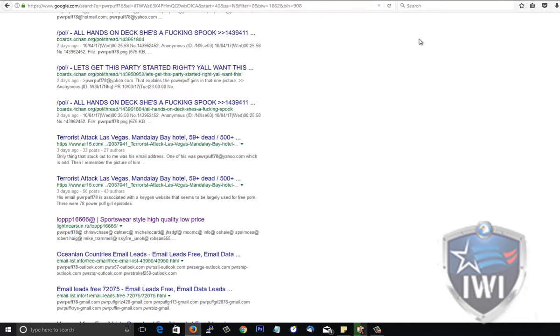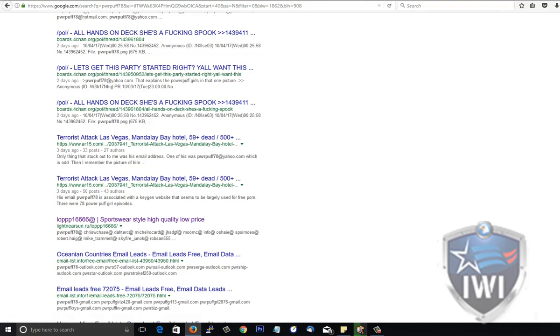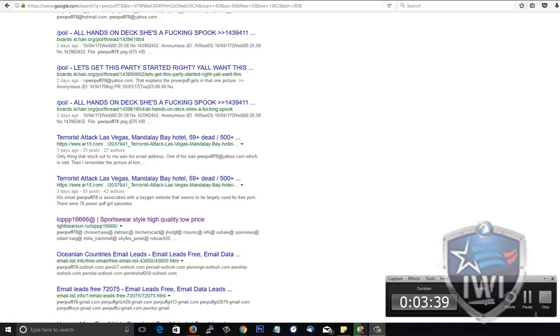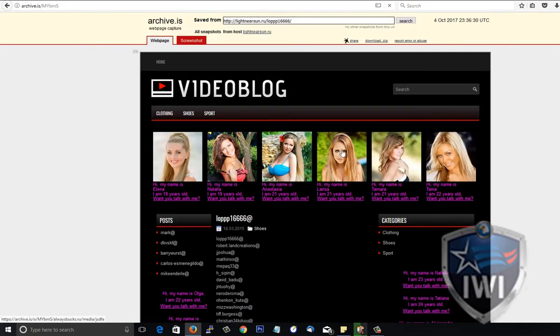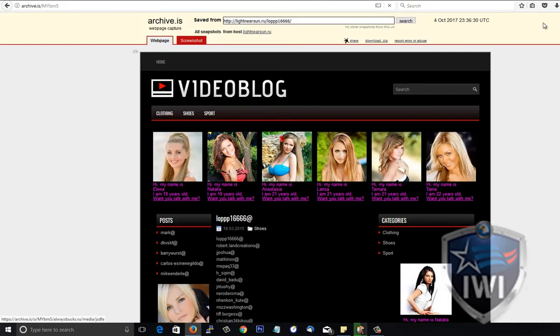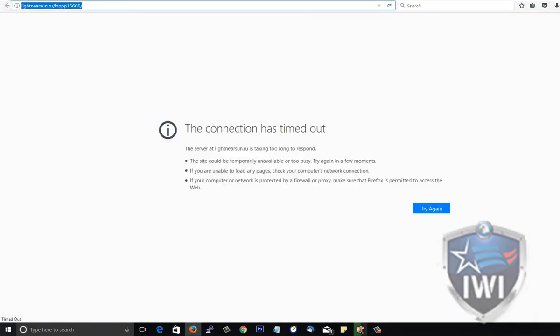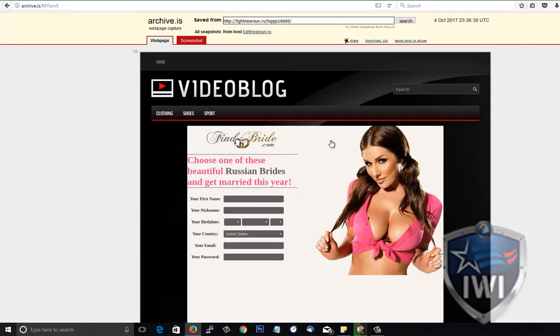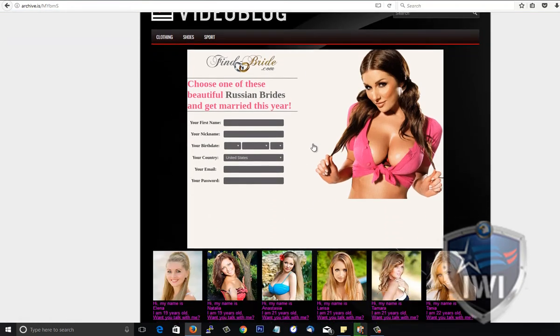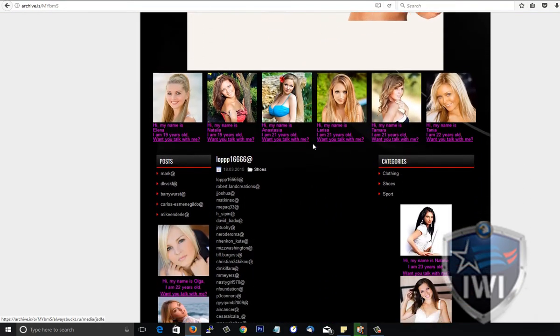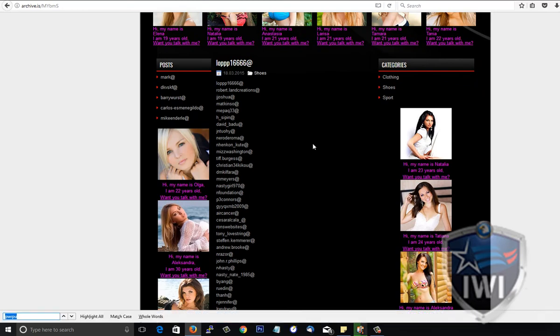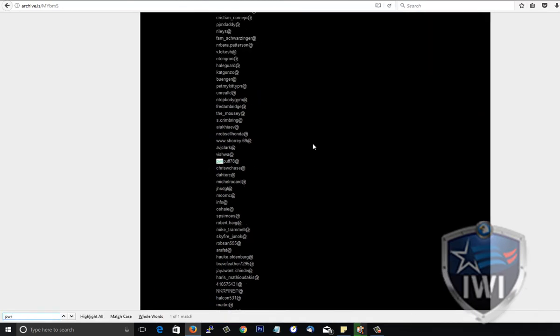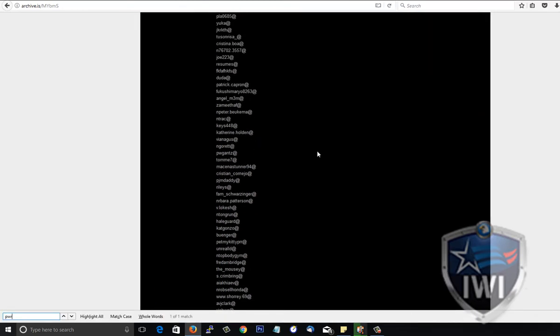This one right here, this is some type of Russian mail-order bride website of some sort, and now it's not loading of course. Something's going on with this because this site is mysteriously down all of a sudden. So I had to go to archive.is and here we go.